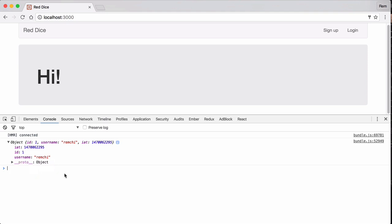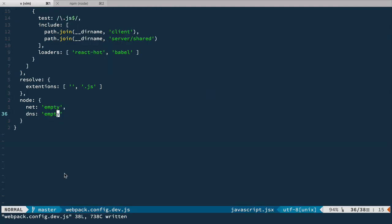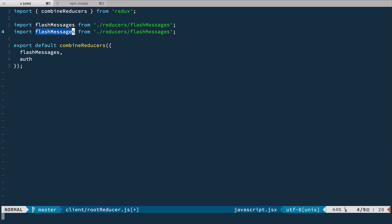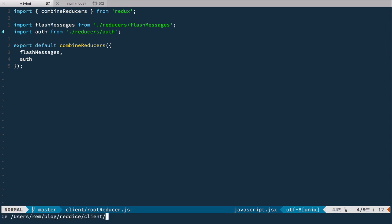This decoded object — this information — I want to store in the Redux store. For that, we need to add another piece to our Redux store. Let's open the root reducer and add an auth reducer. Let's copy the import pattern and create a new file in reducers called auth.js.